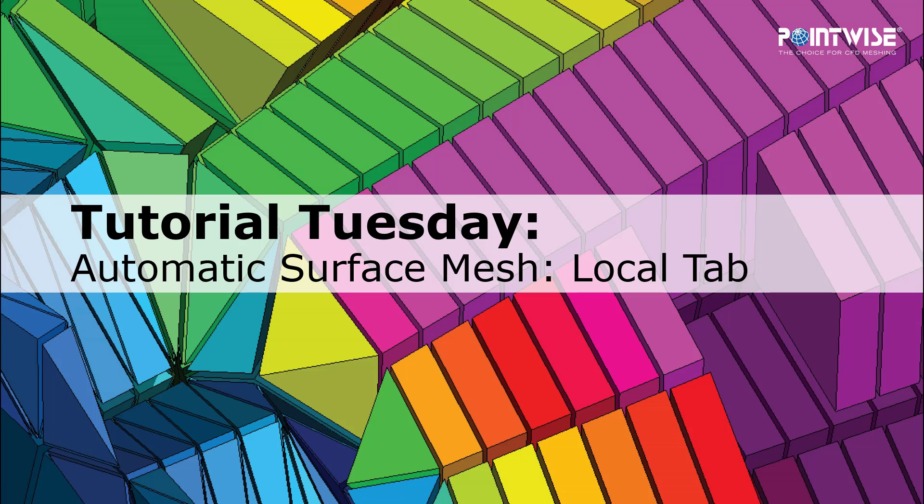Welcome to PointWise's Tutorial Tuesday, where we show you how to use a feature or demonstrate a technique in just a few minutes.